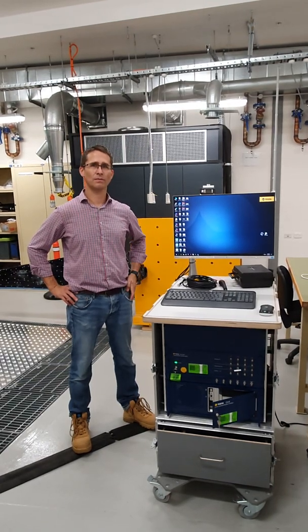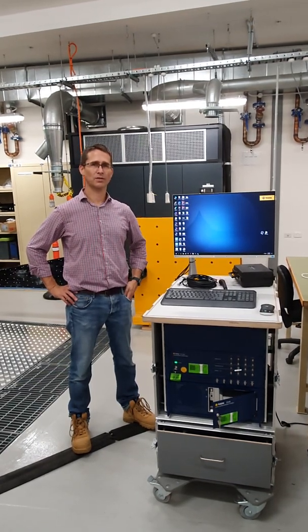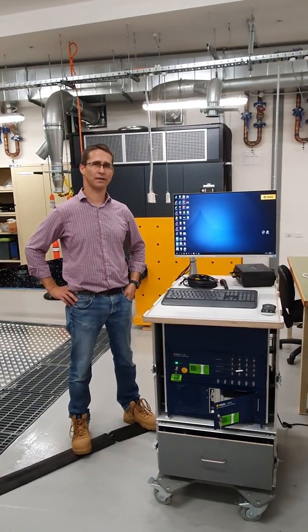G'day, I'm Ben Holken from School of Mechanical and Mechatronic Engineering and I'm down here in the Vibration Lab at UTS Tech Lab.